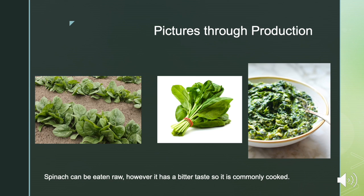These pictures display spinach throughout its production. The picture on the left shows spinach while it's growing — the leaves are obviously out of the ground. The middle picture shows spinach after it has been harvested, as you might find it at the store. The right shows spinach after it's been cooked. Spinach can be eaten raw; however, it has a bitter taste and there's more nutritional content when you cook it, so it is commonly cooked.